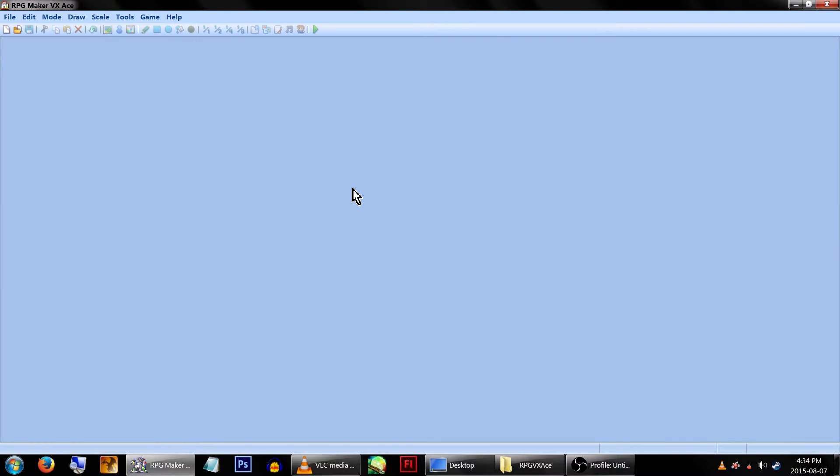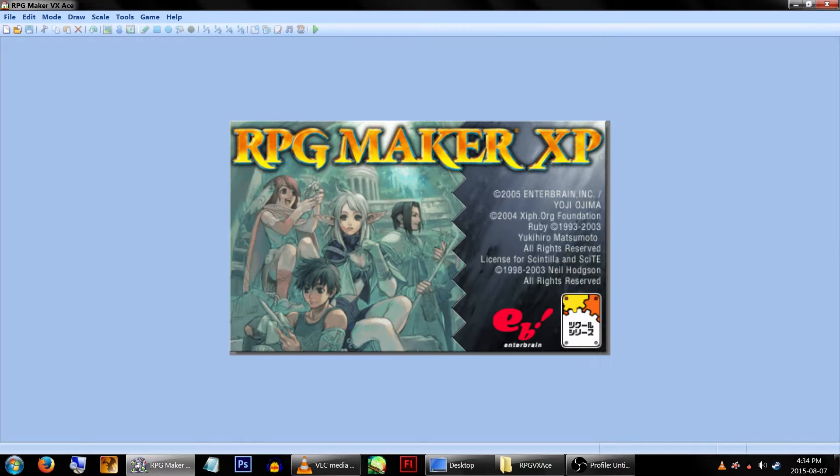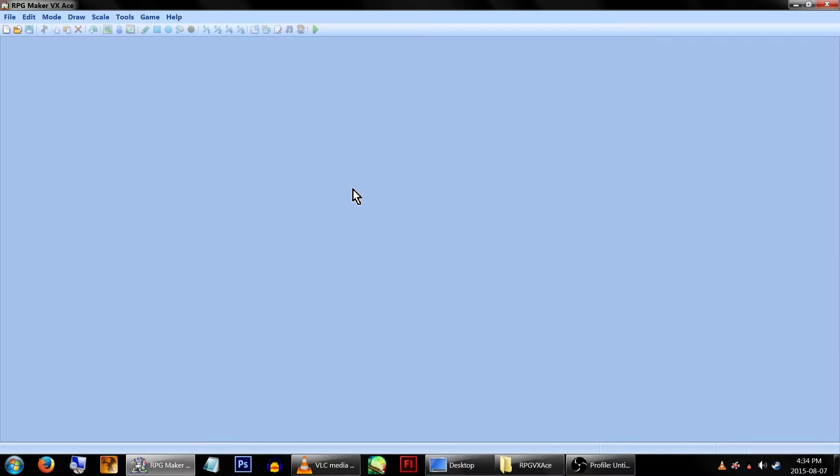Hey there game makers, Echo here. When RPG Maker VX Ace came out, I was super excited about being able to play movies in it, as this feature didn't exist in RPG Maker XP.